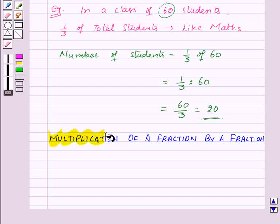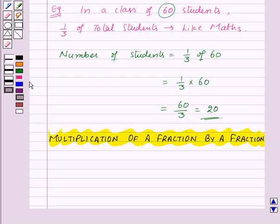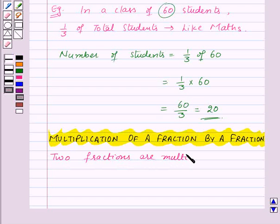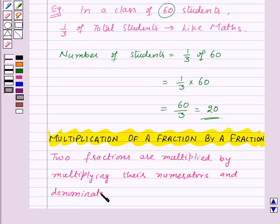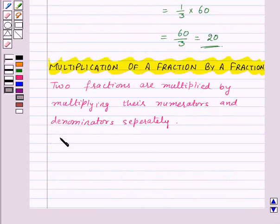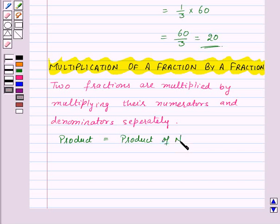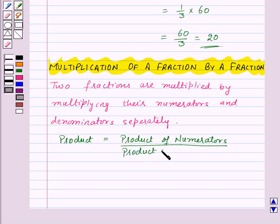Now let us see the multiplication of a fraction by a fraction. Two fractions are multiplied by multiplying their numerators and their denominators separately, and we write the product as the product of numerators upon the product of denominators.